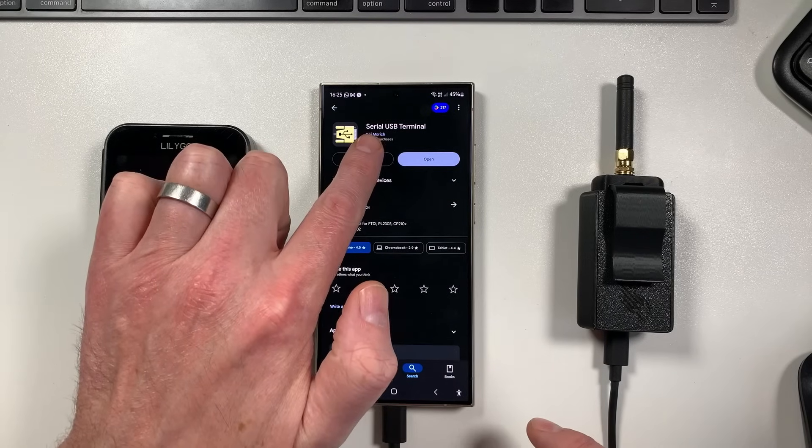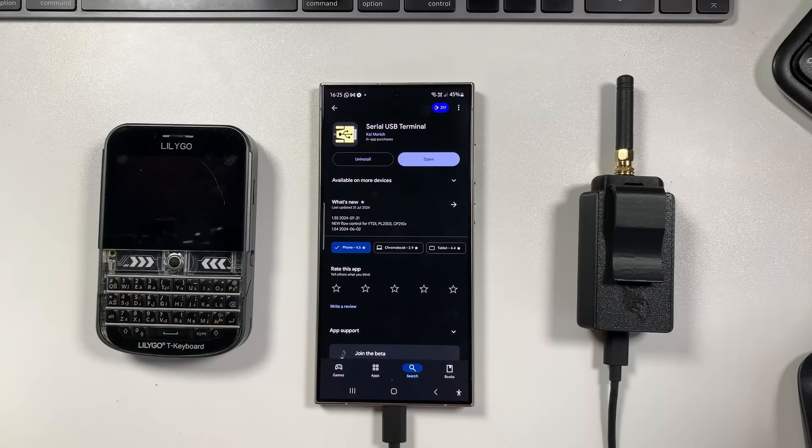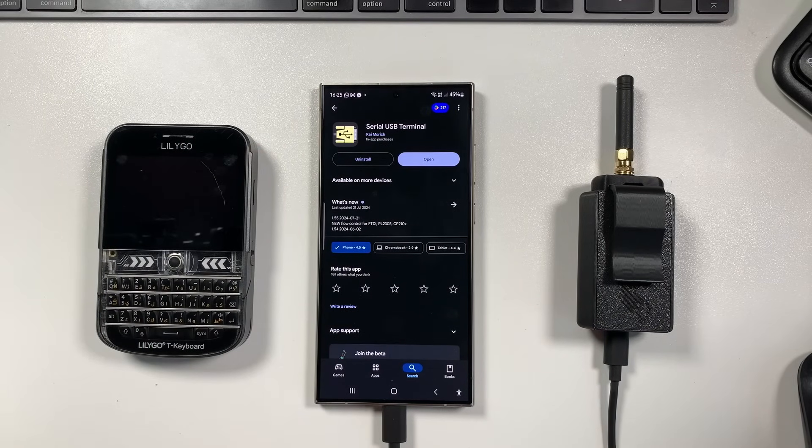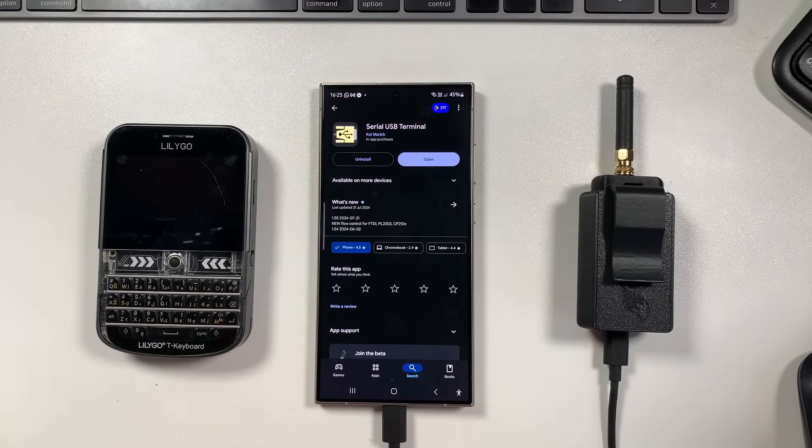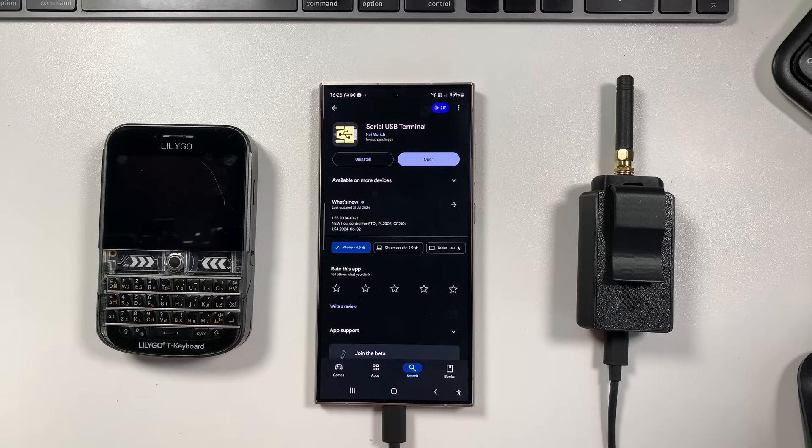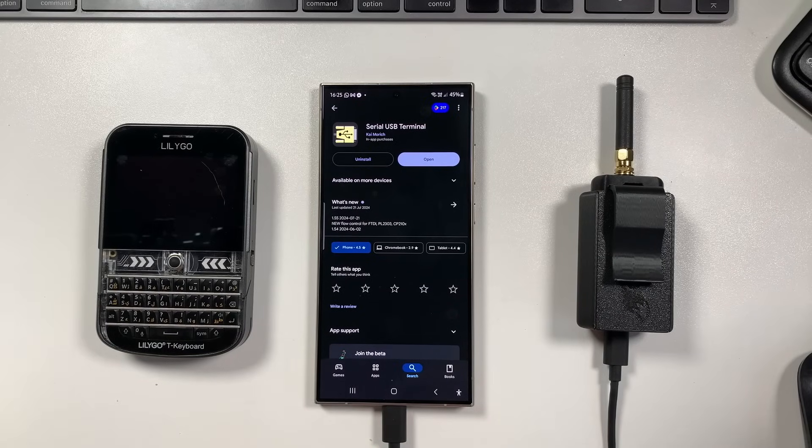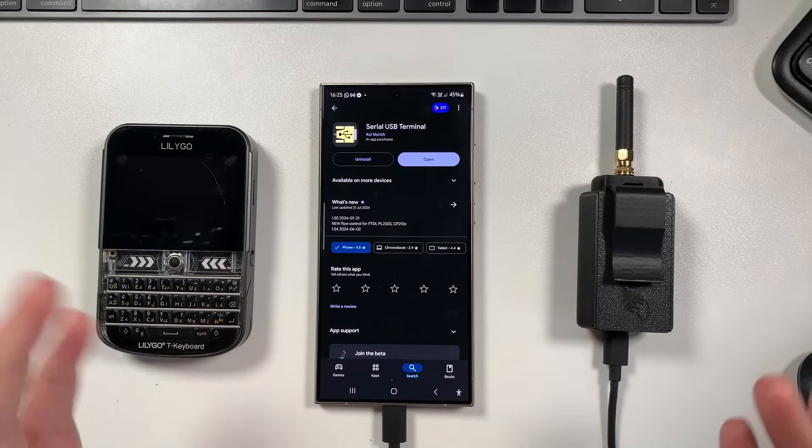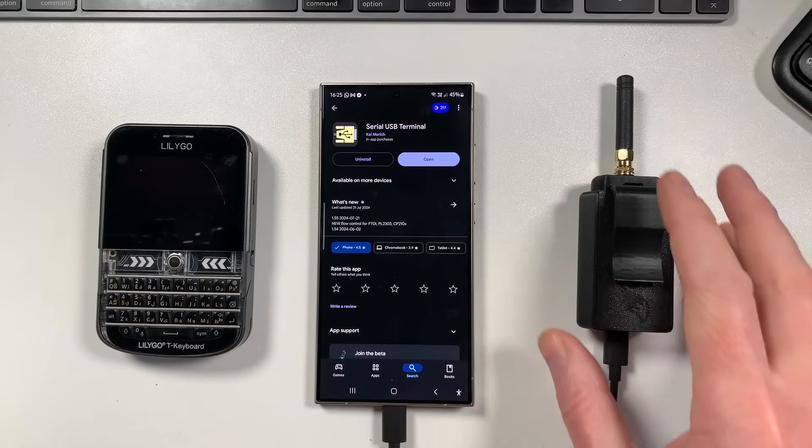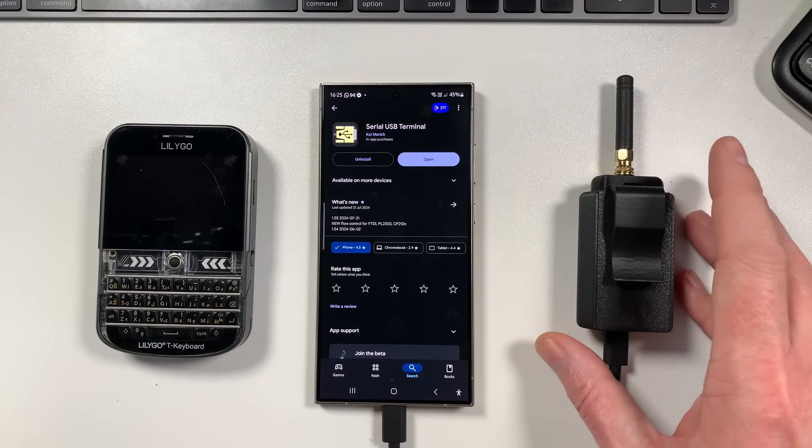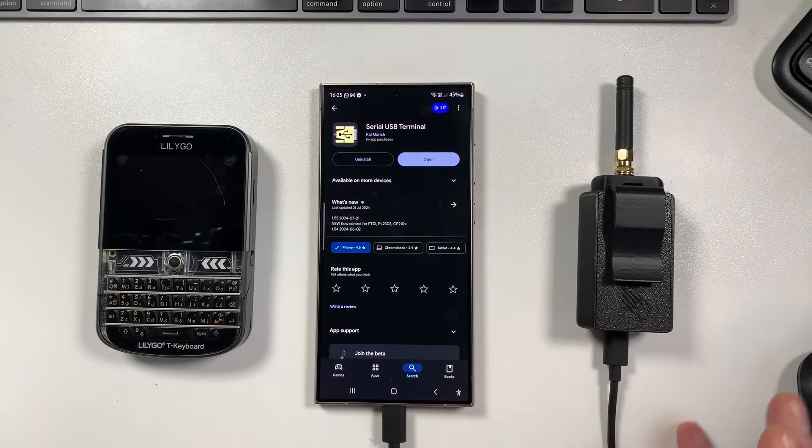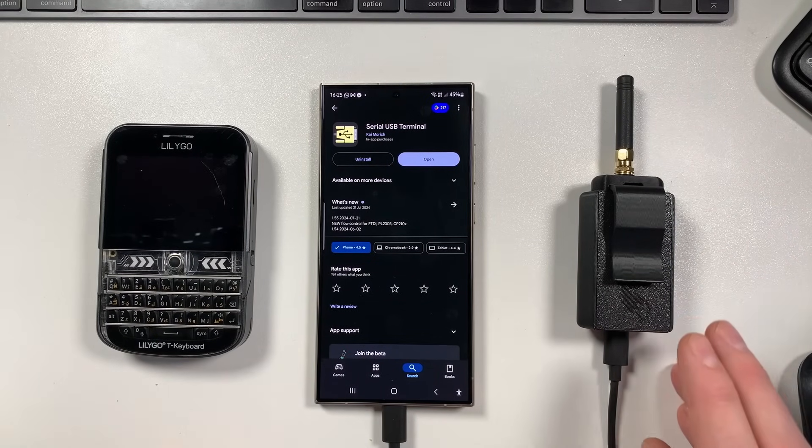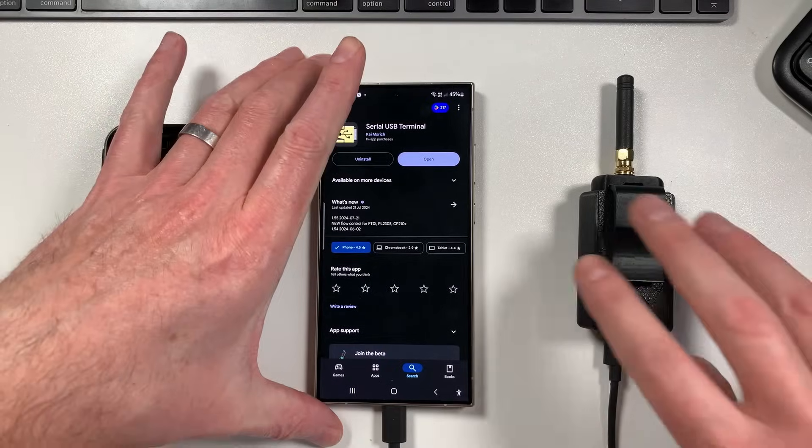So the app on Android is called Serial USB Terminal. I don't think there's going to be an Apple version of this because of the way they just don't generally let you communicate with things by serial USB, but I might be wrong. So let me know in the comments if you know of a solution to get this working on iOS.